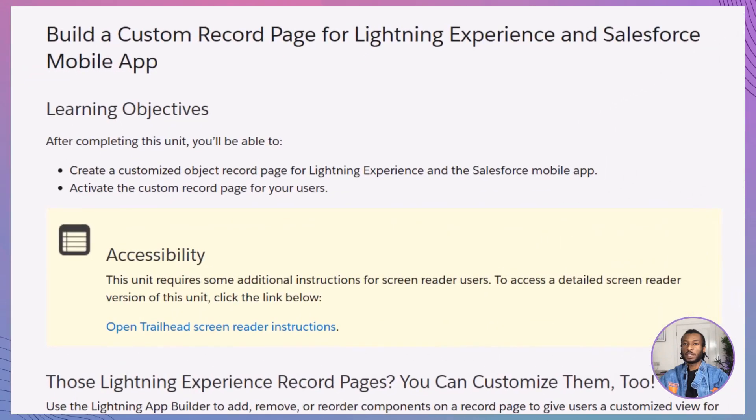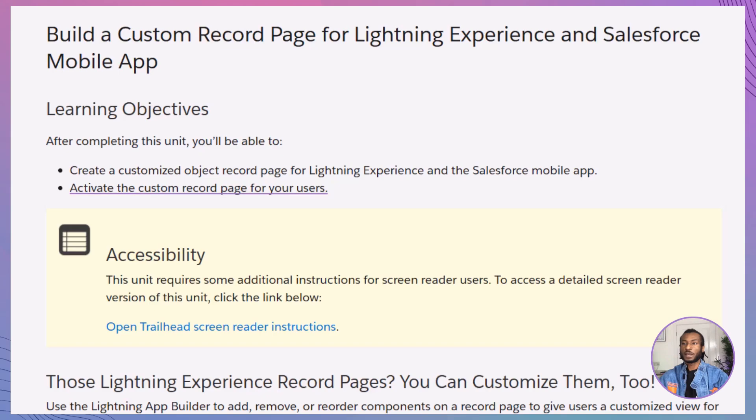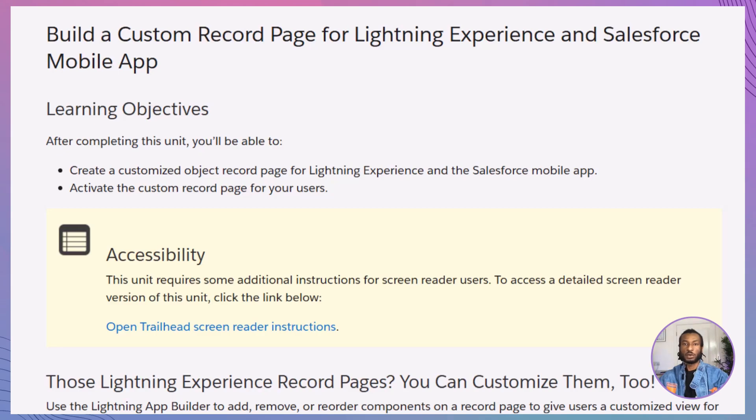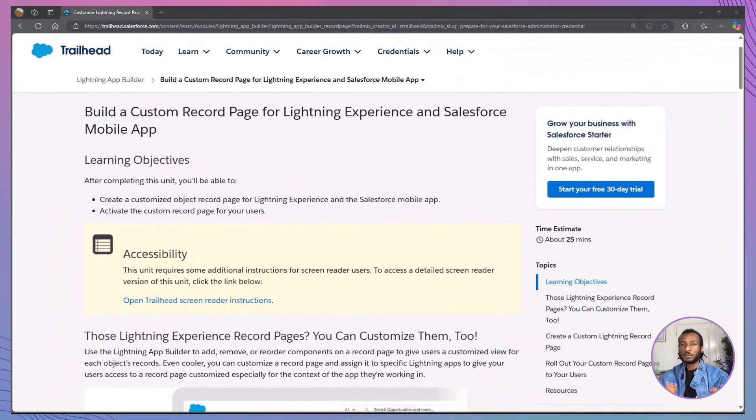By the end of this video, you'll be able to create a customized object record page for both lightning experience and the Salesforce mobile app, activate your custom record page to make it accessible to users, assign different record pages to specific user profiles to meet their unique needs, and confidently navigate the lightning app builder to design and deploy your custom record pages. Sounds comprehensive, doesn't it? Let's get started.